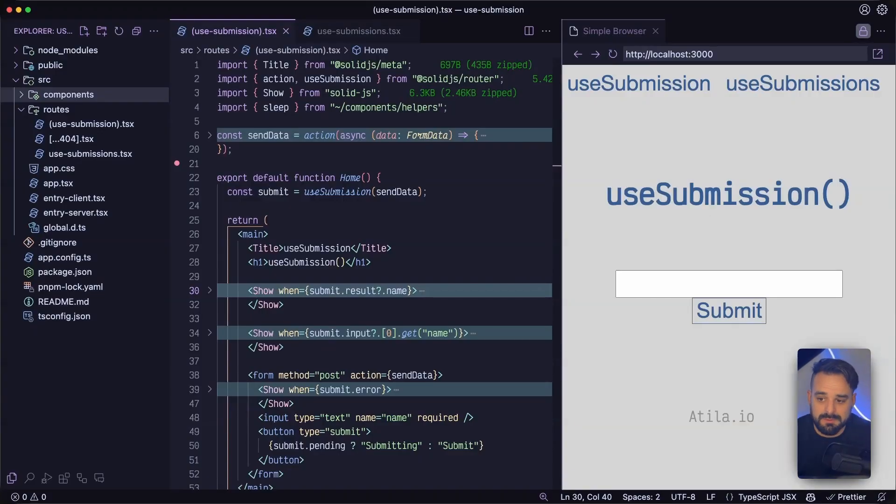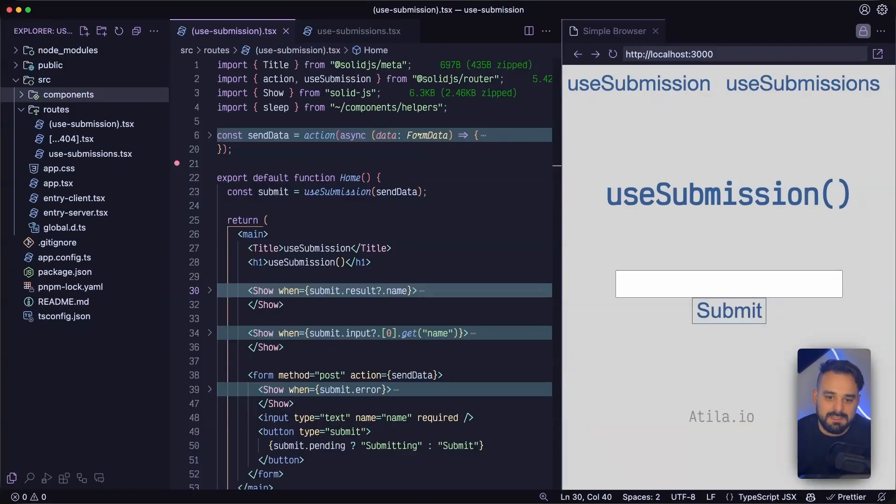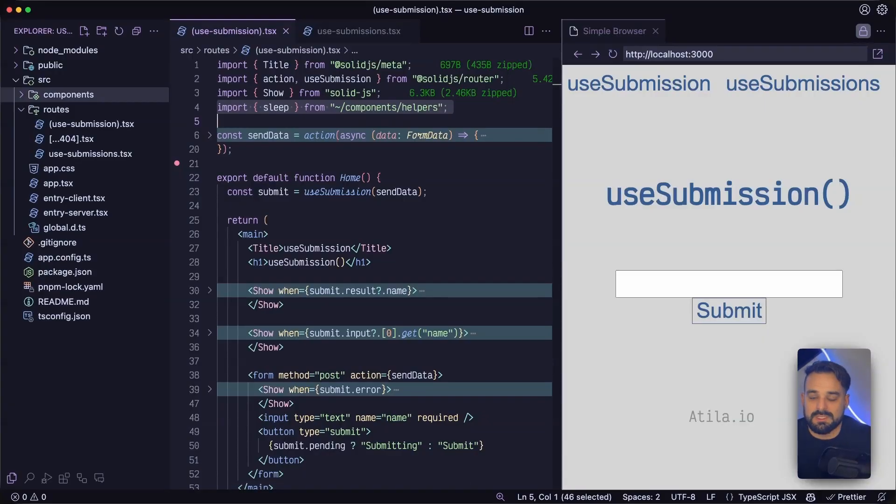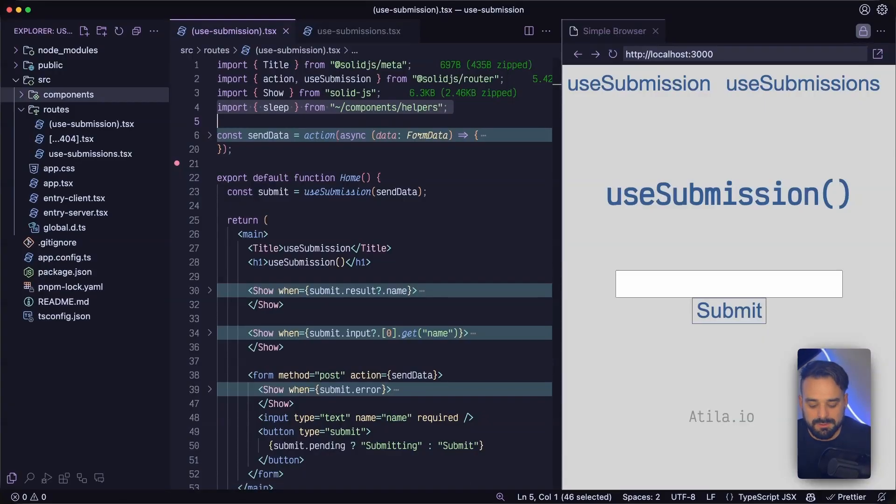one for useSubmission and one for useSubmissions. And except for this little sleep helper, all my stuff are in the same file so we don't need to jump around when we're looking at them.